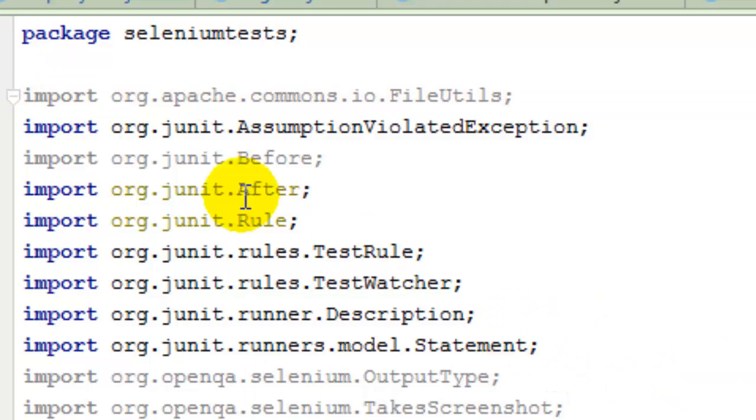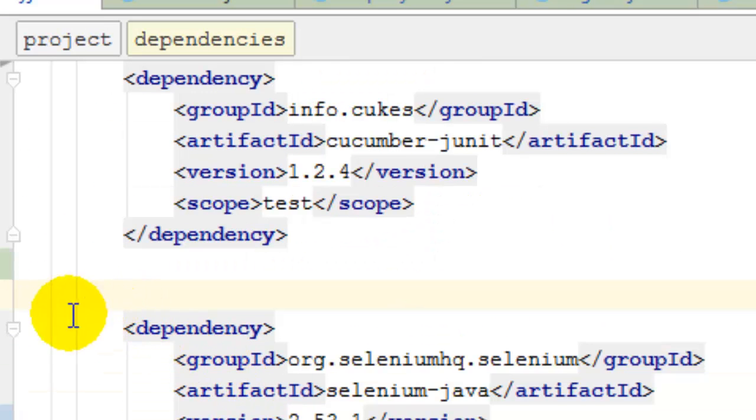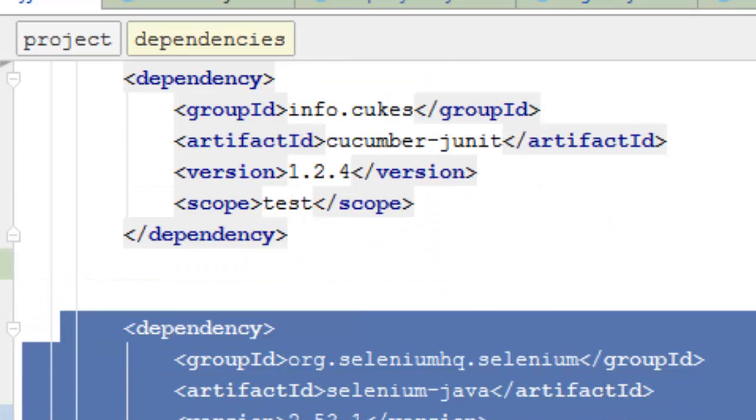So by adding that particular dependency in the pom.xml, we are actually adding the support for Selenium, and then we can use the Selenium tests or write the Selenium code in that Java project.